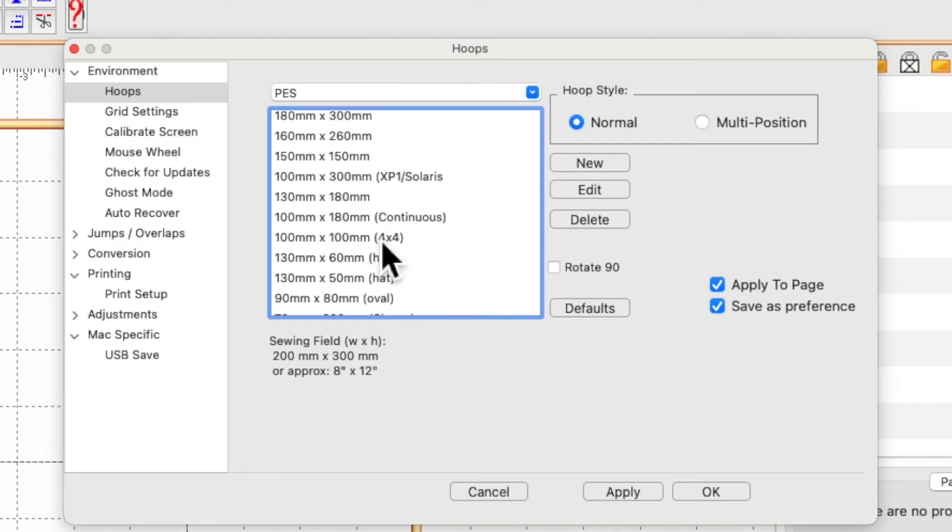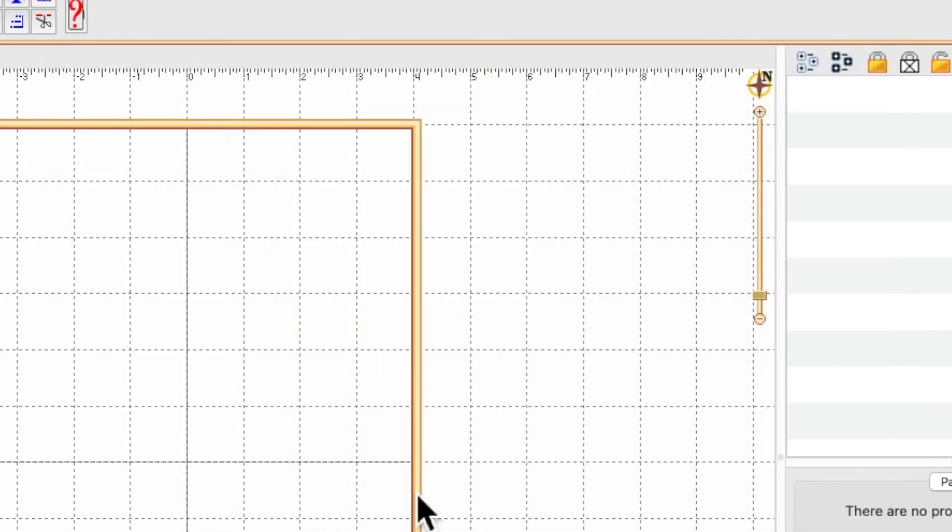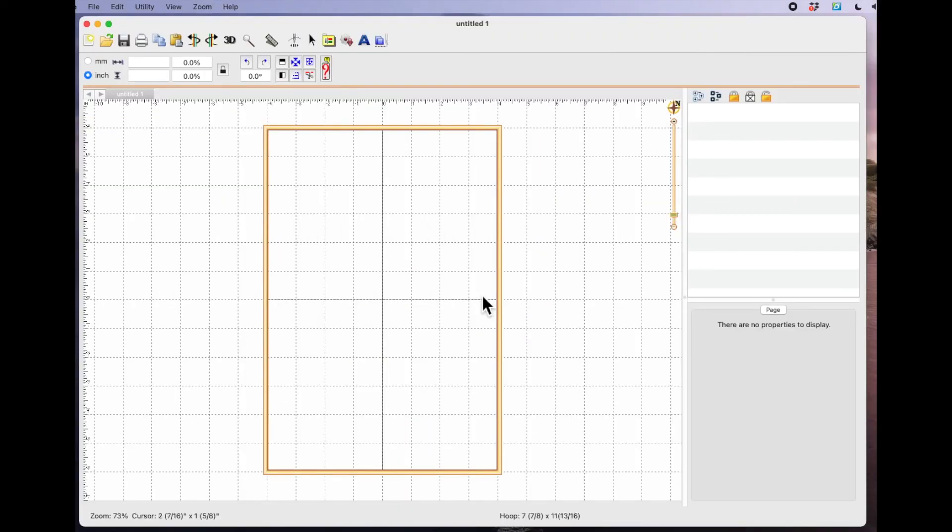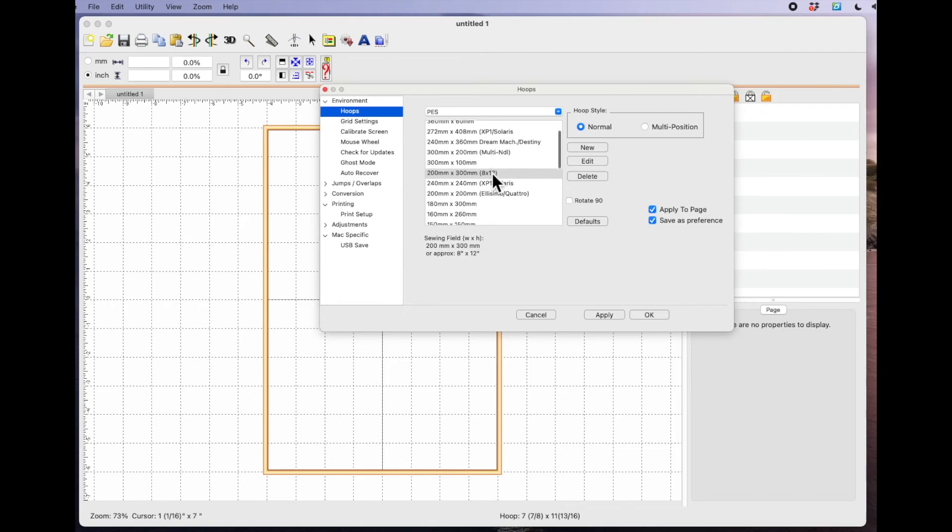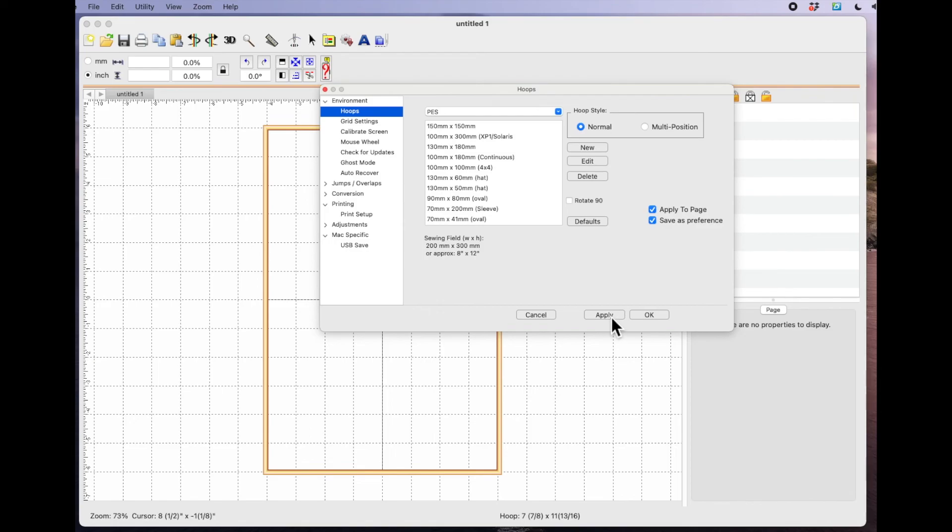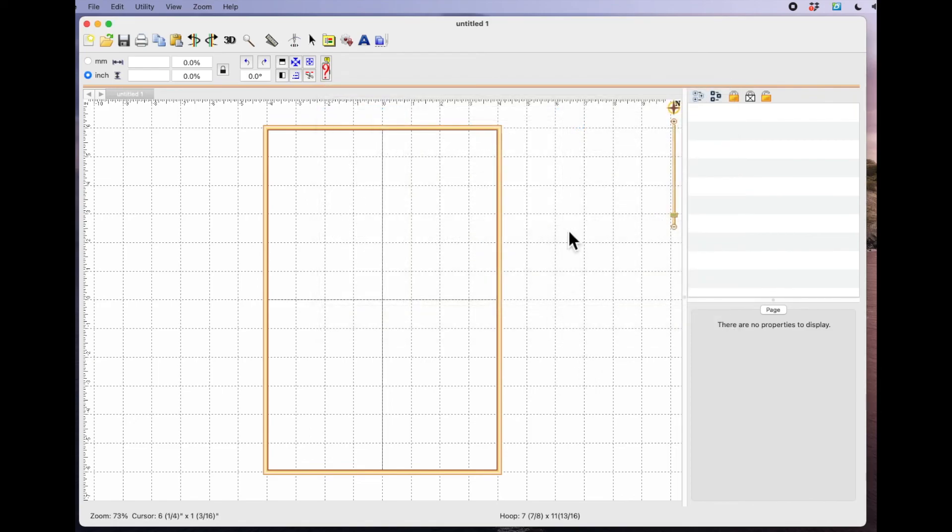If I scroll down, my 4x4 is still here. So if at some point in the future I know I'm only doing a very small design, and Embrilliance Essentials has opened as my 8x12 but I'm only stitching something 4x4, I can come into the properties box, scroll down, look for my 4x4 hoop, select it, and say OK.